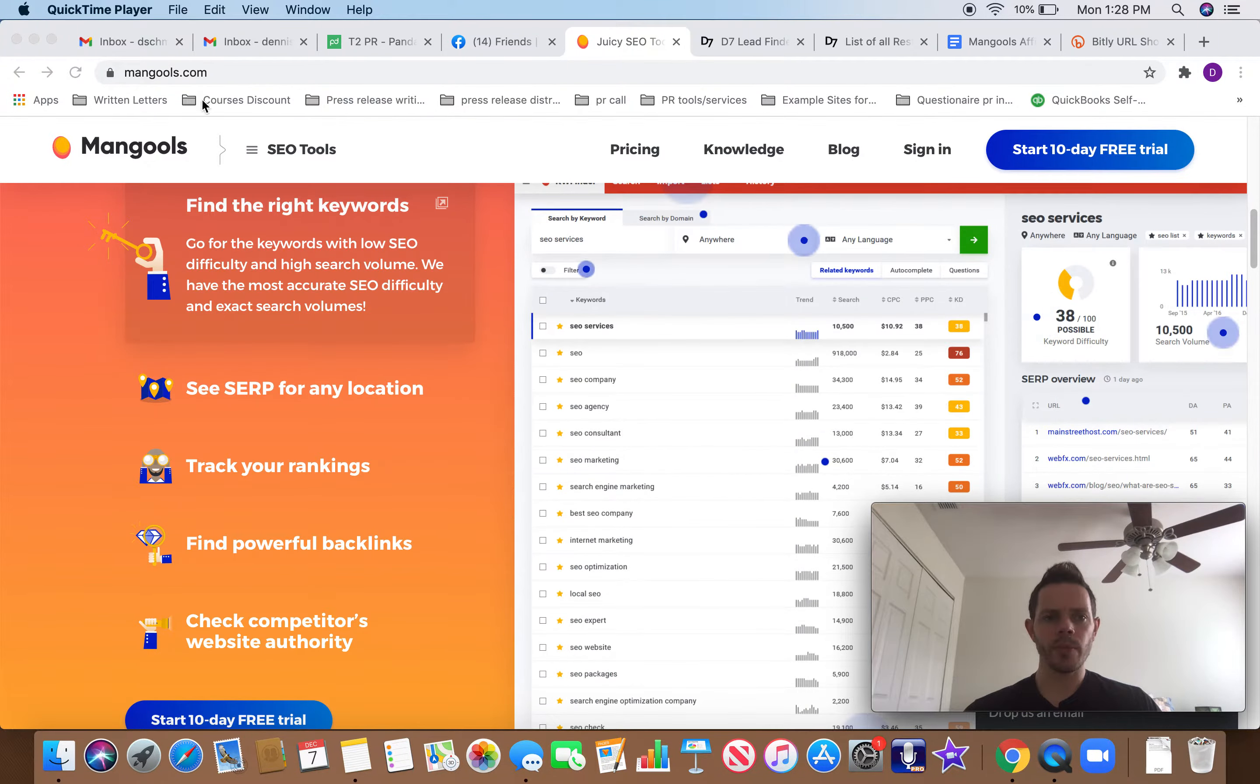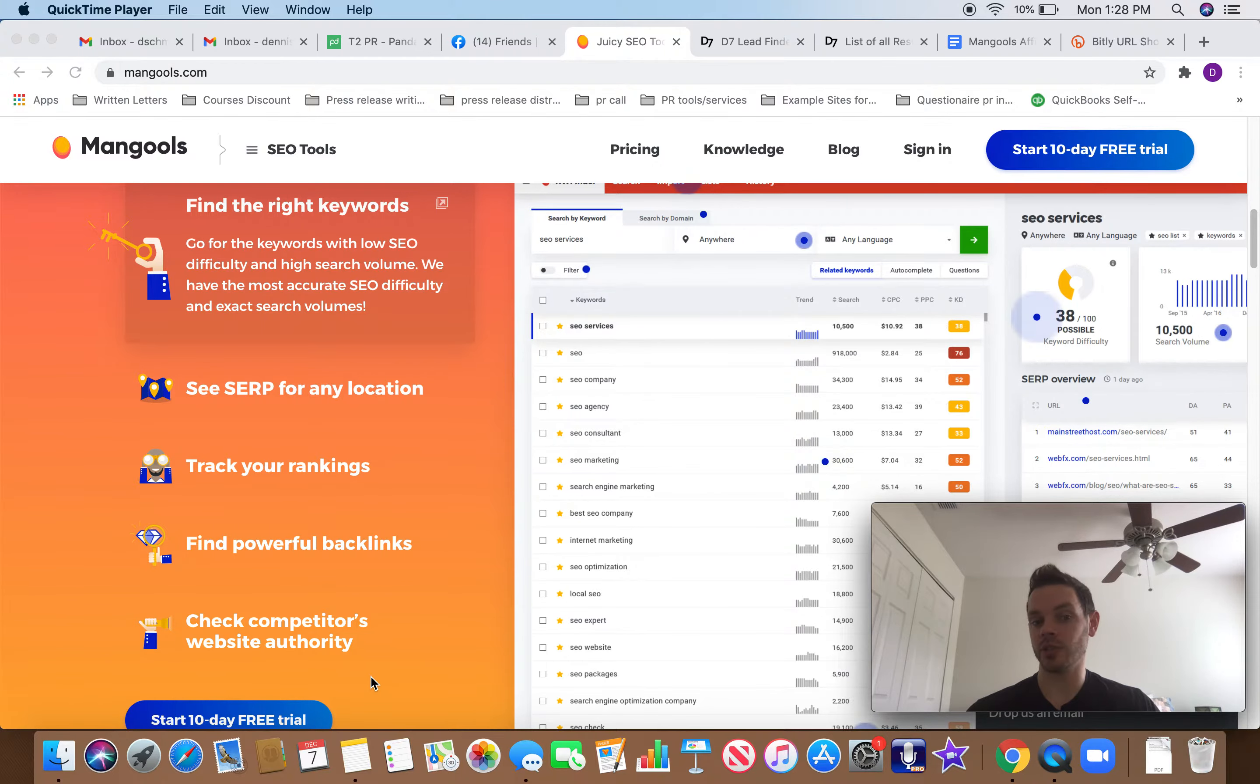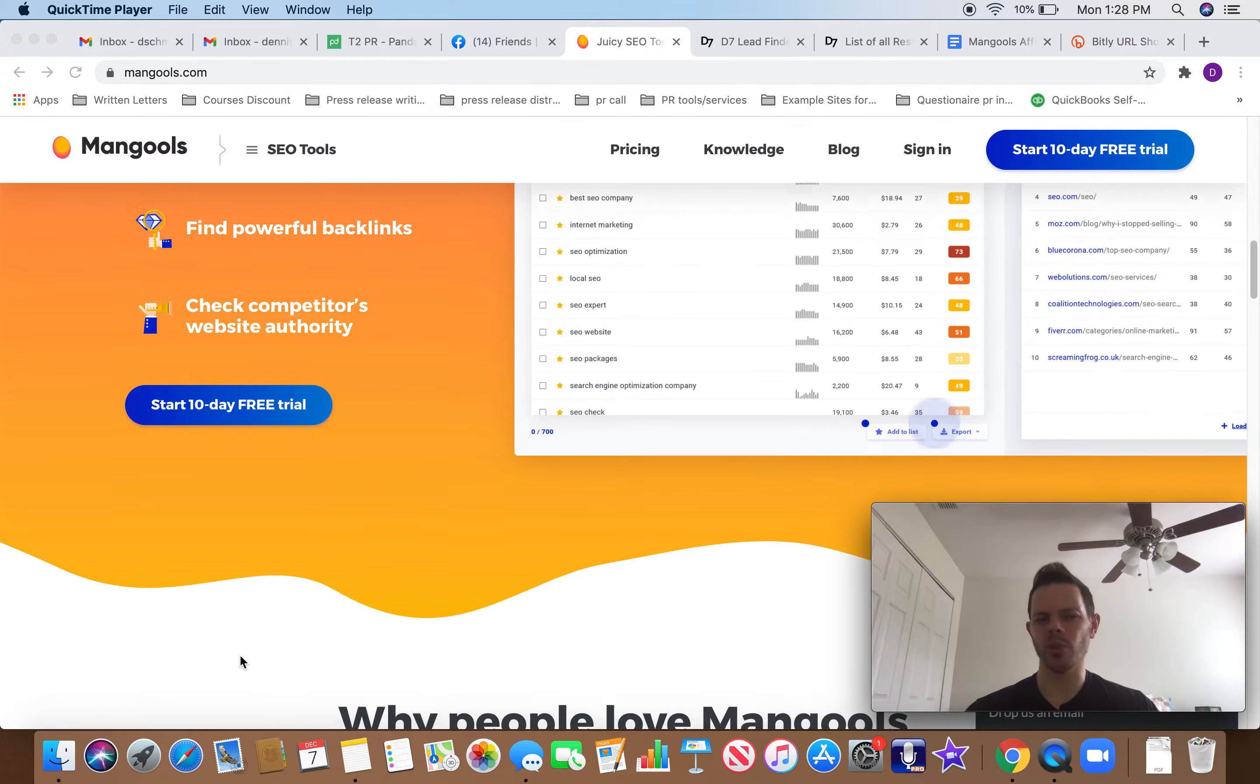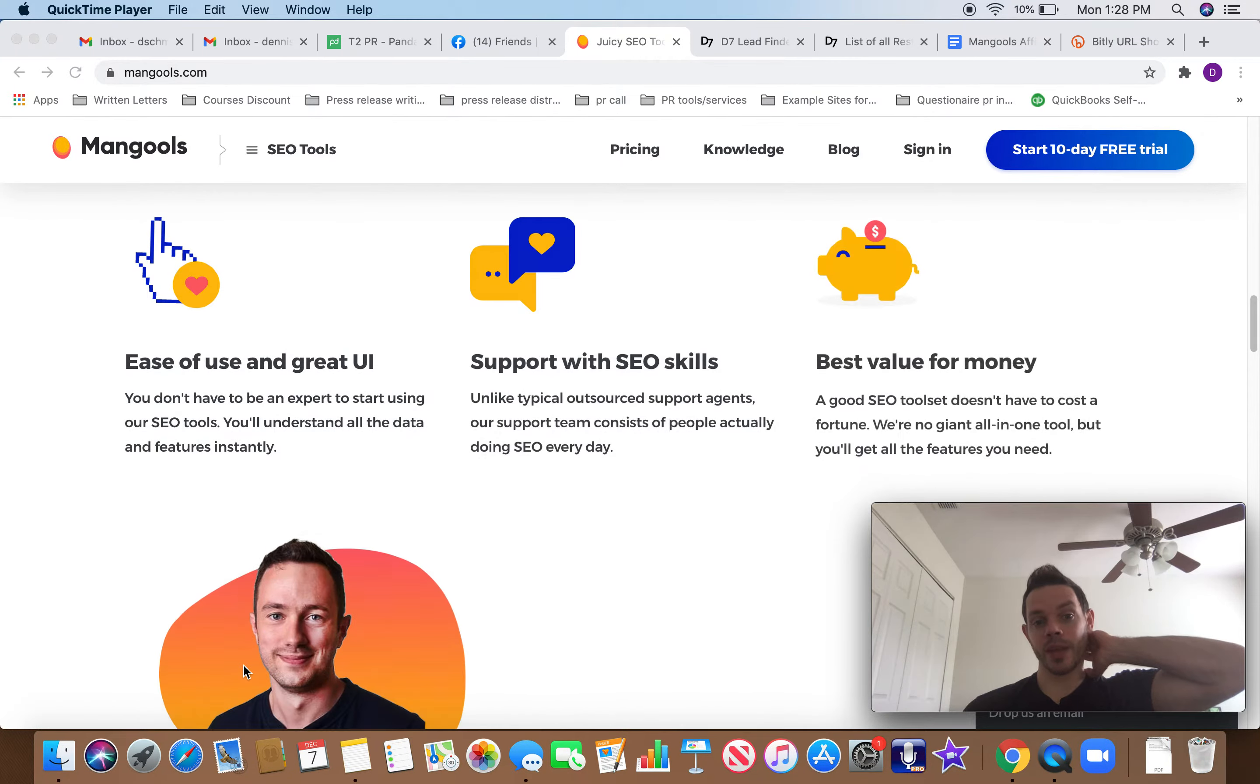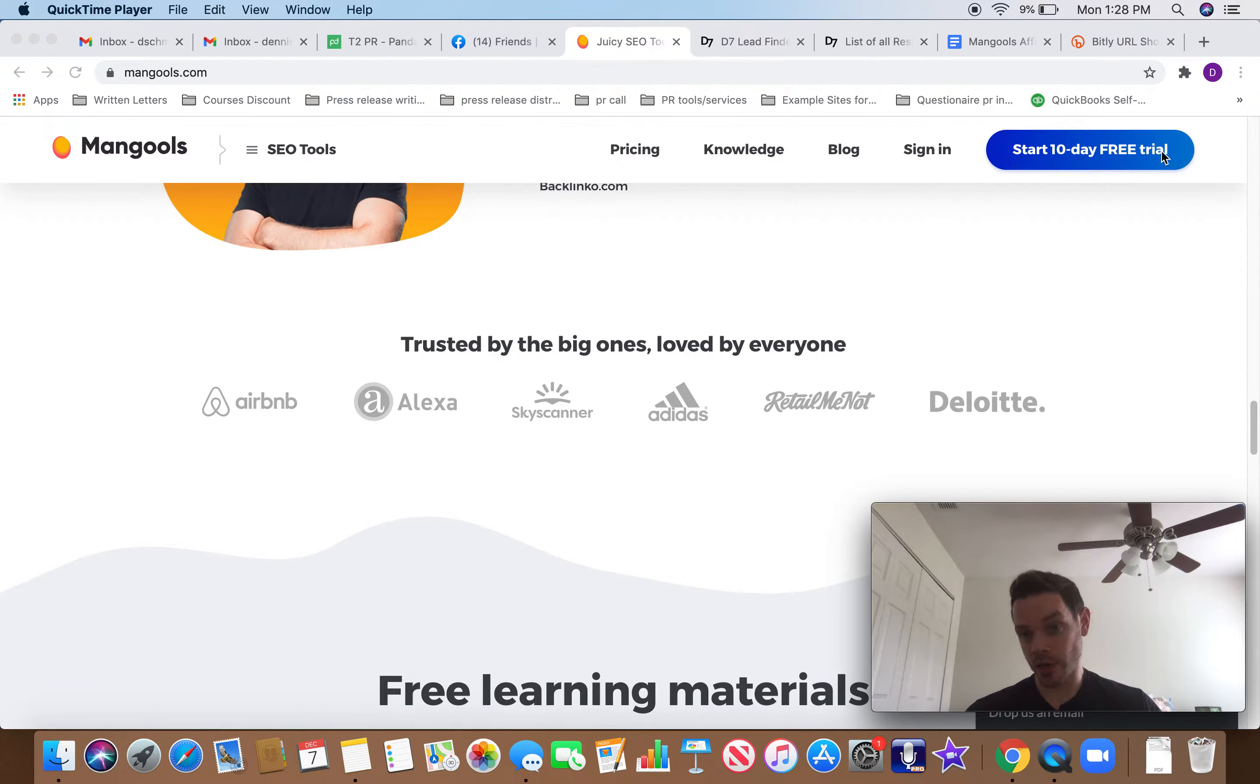You can go to Mangools.com and check this out for yourself. But basically, this is going to give them a search engine ranking position for whatever words they're looking for, track their rankings, find their backlinks, check what their competitors are doing so they can compete and rank higher. So plus a bunch of other things. And then, excuse me, one of the good things about this is there's a 10-day free trial.